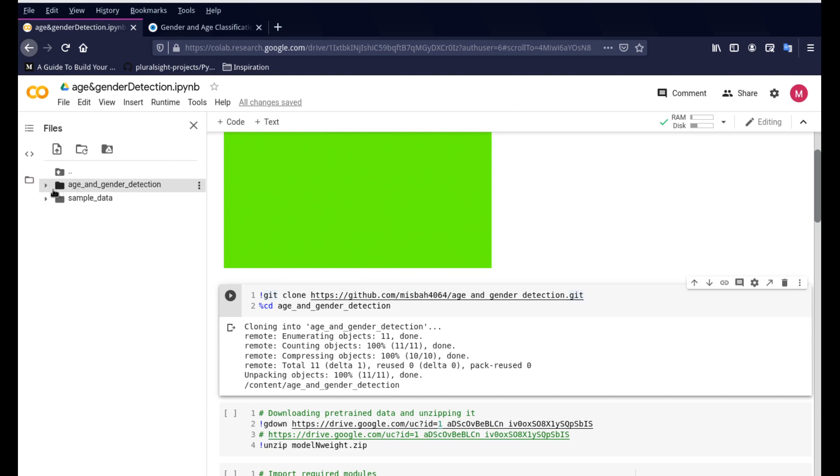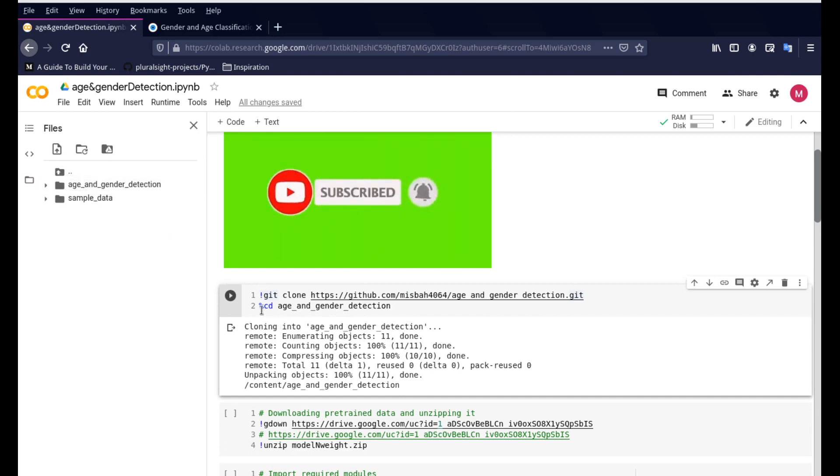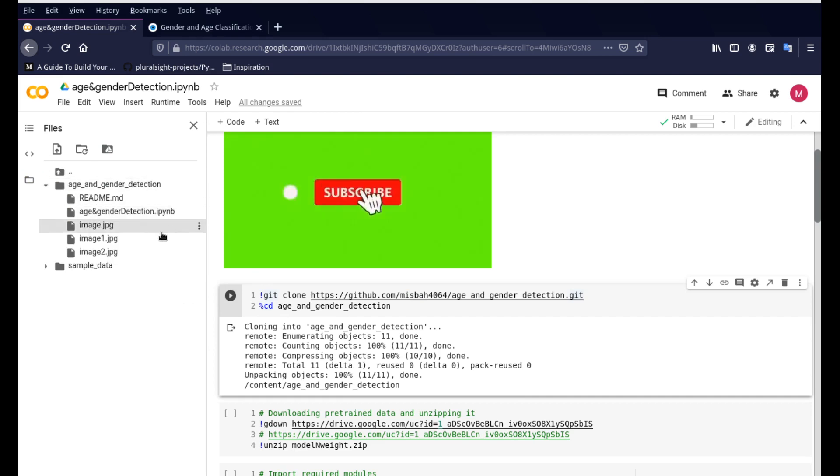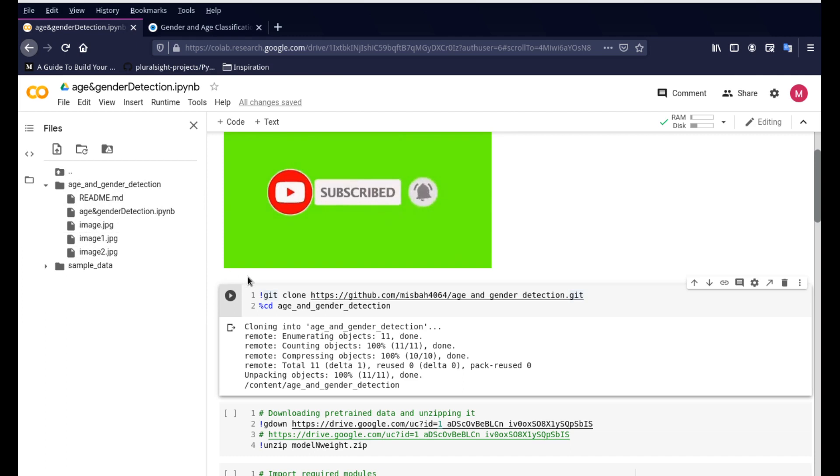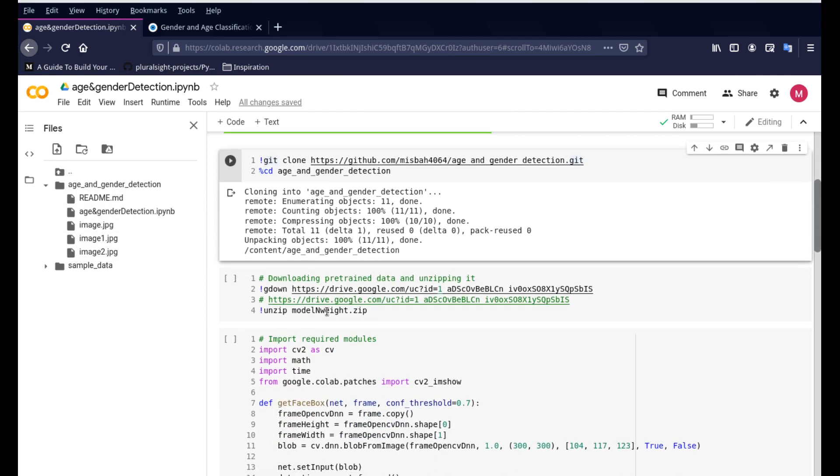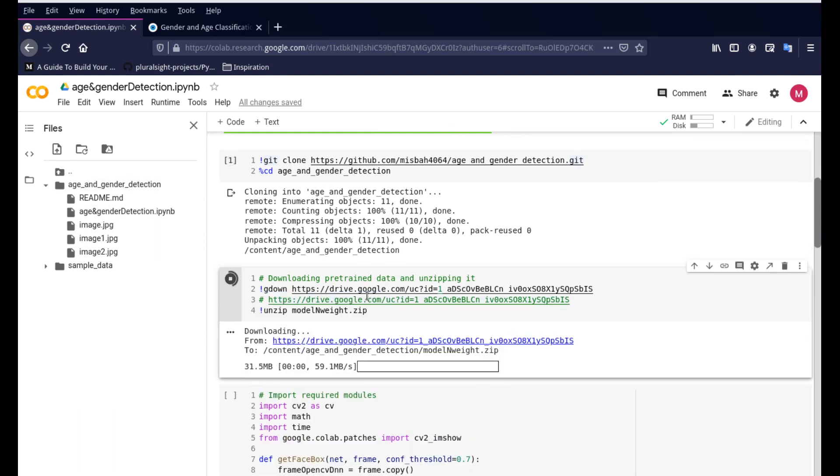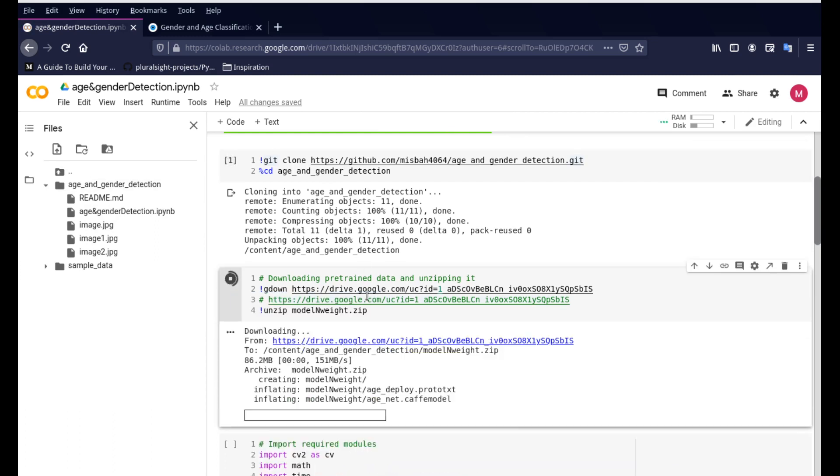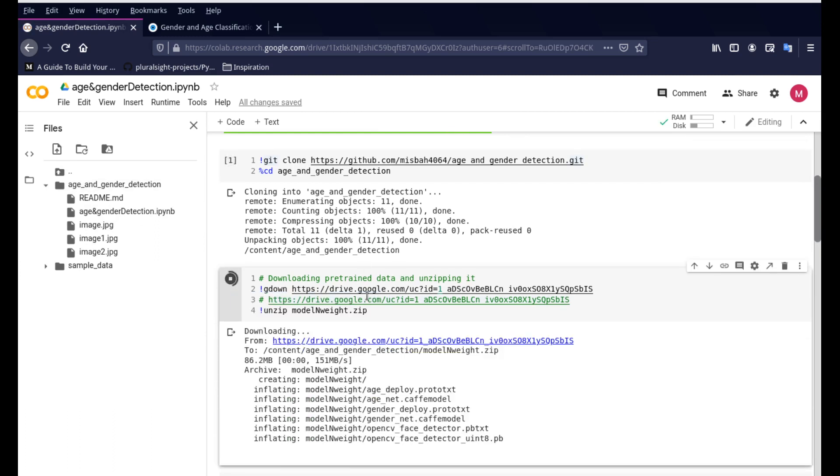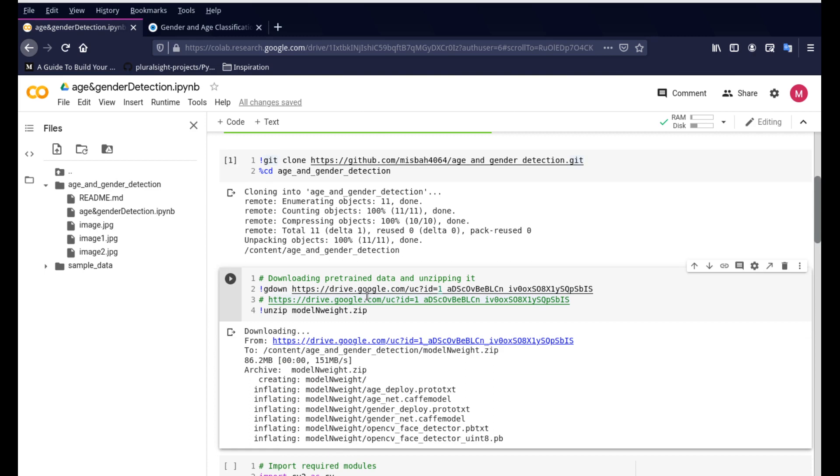So you can see this age and gender detection is created. We're using the cd command just to change the directory letting Colab know that we are now into the age and gender detection and that is where we want the function to be running. Now this is the next stage. We are going to be using some weight files for the machine learning Jupyter Network model.